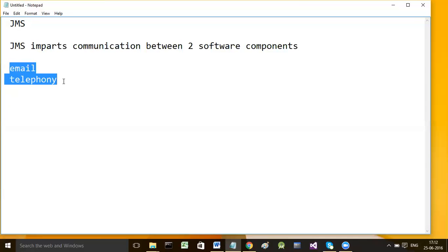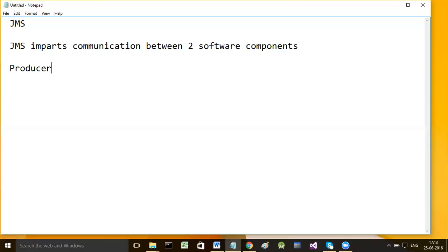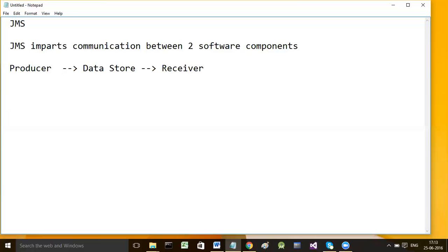Software components in a system can communicate with one another by using JMS. A program which behaves like a producer sends the message to a data store, where that message is handled until the receiver receives it. The receiver then connects to that intermediate data store and takes the message.